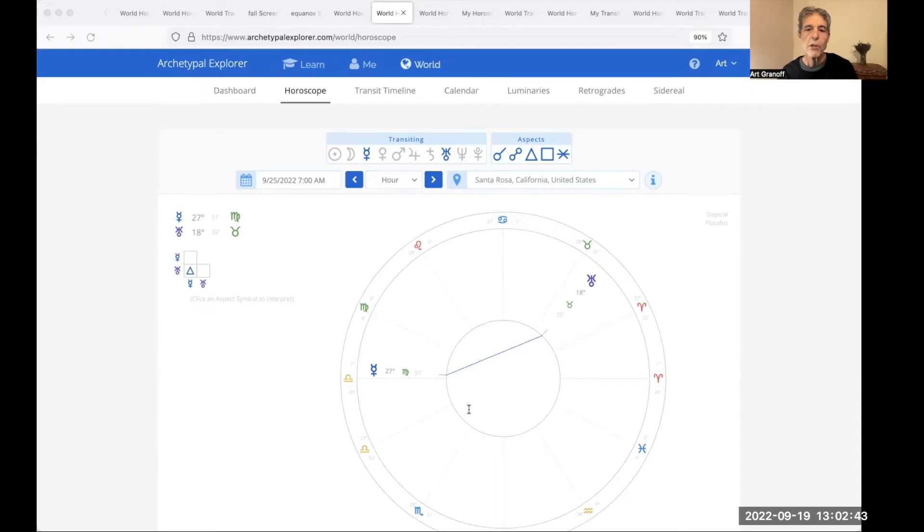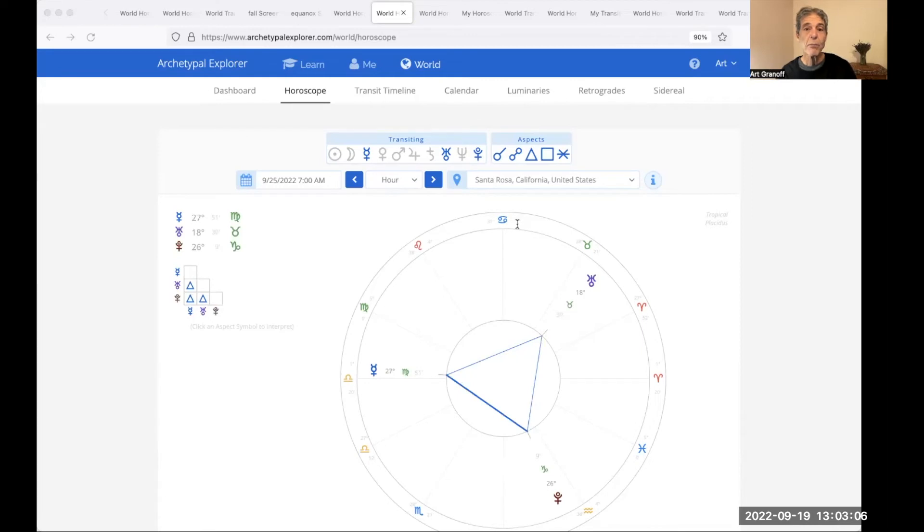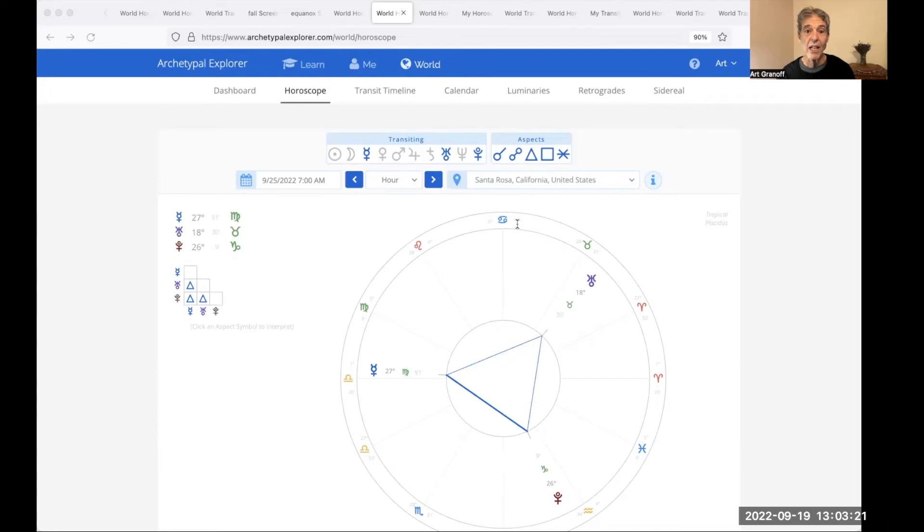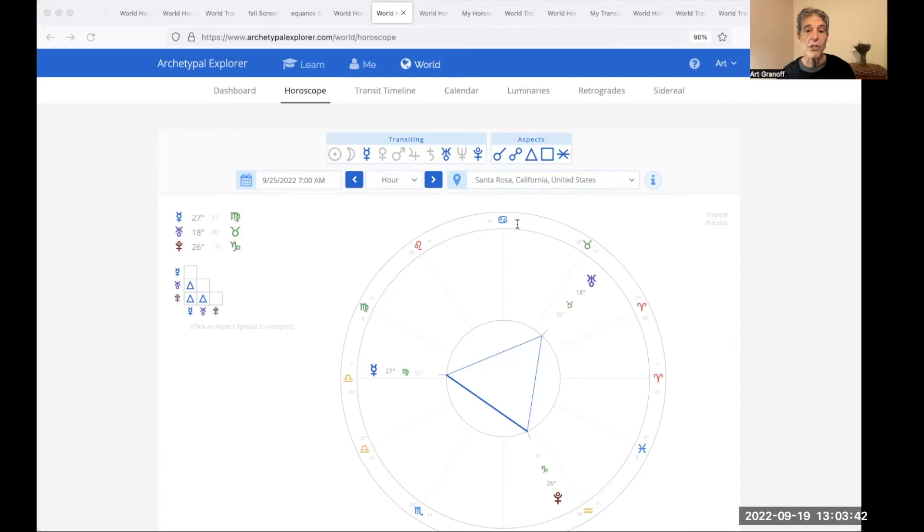Also September 25th, Mercury trine Uranus. Intellectually stimulated. Freshness in thinking. Mental invigoration. And we add Pluto. It's a Mercury-Uranus-Pluto grand trine till October 8th for two weeks. Good for fresh, intense learning and communicating. From Robert Hunter: Wake up to find out that you are the eyes of the world. The heart has its beaches, its homeland, and thoughts of its own. Wake now. Discover that you are the song that the morning brings. But the heart has its seasons, its evenings, and songs of its own.